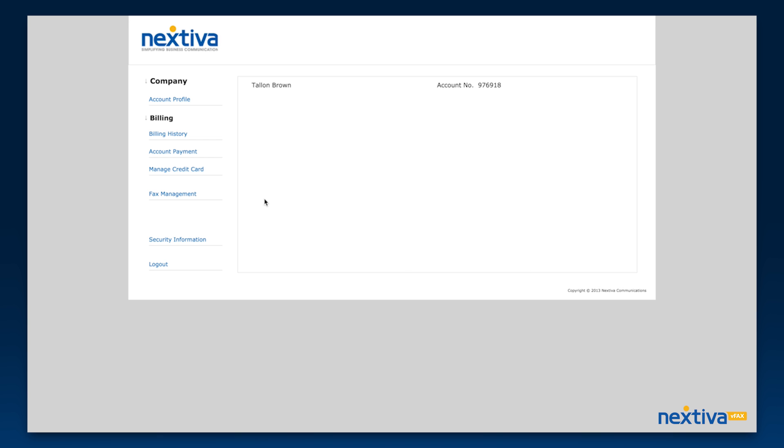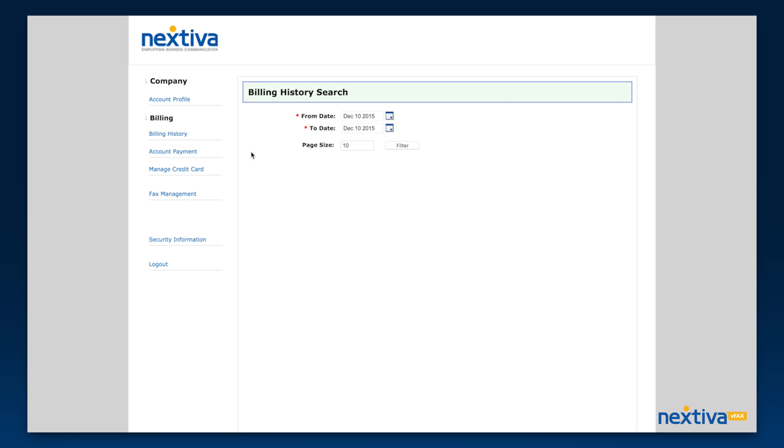Once you are logged in, you will see all of your billing options on the home page. Billing history is where you can look up specific billing statements by date.